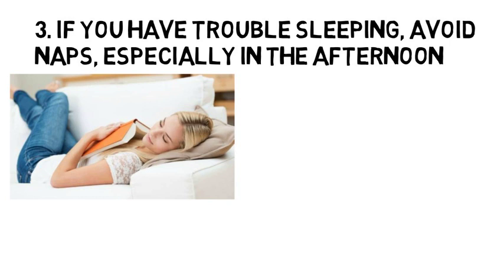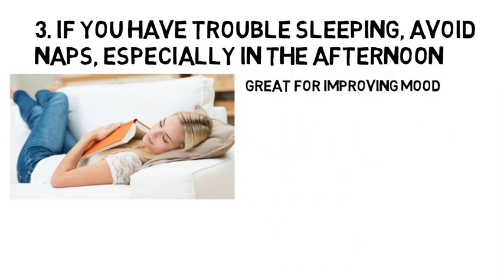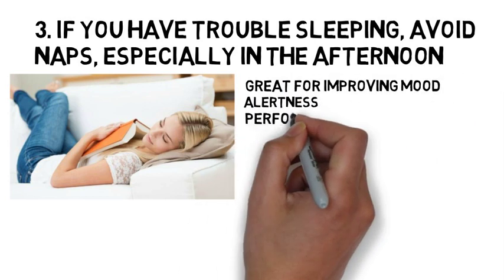If trouble sleeping at night is not an issue, naps lasting no more than 30 minutes are great for improving mood, alertness, and performance.